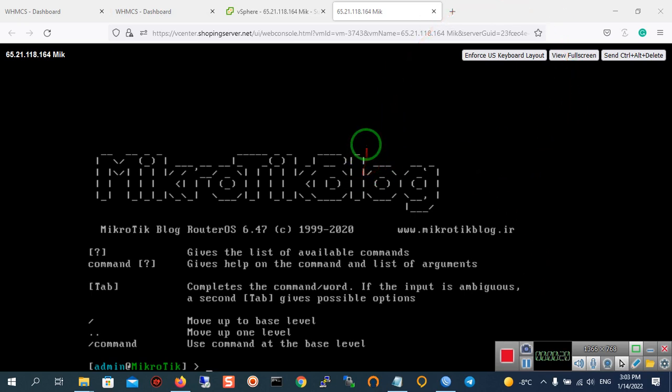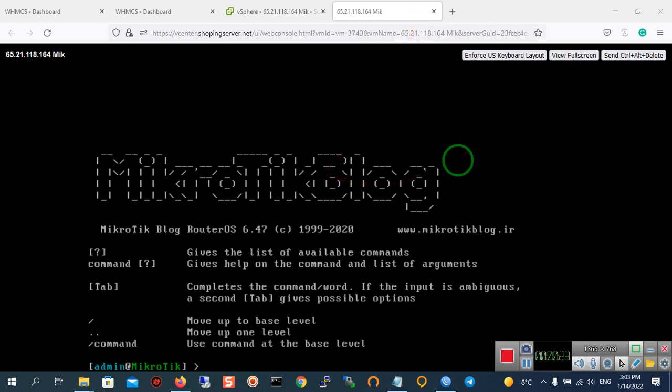After entering the username and password in CLI or the console, you should follow this instruction for checking the MAC address.